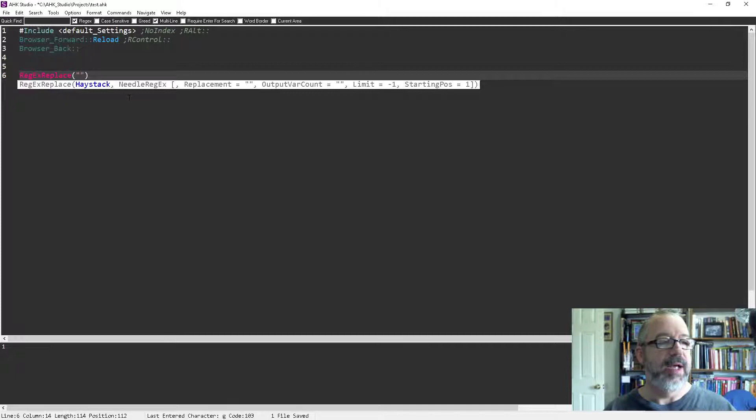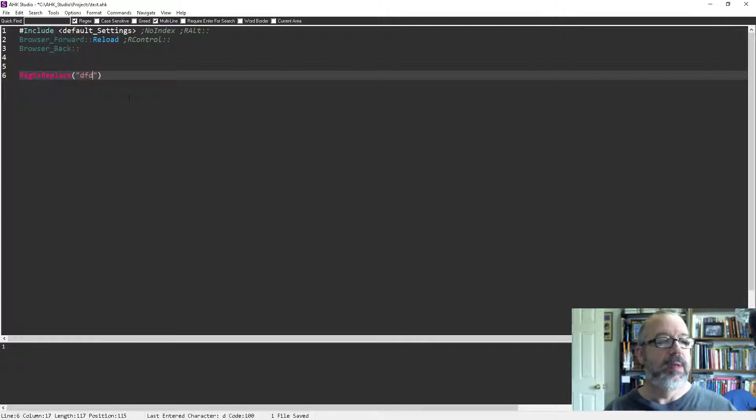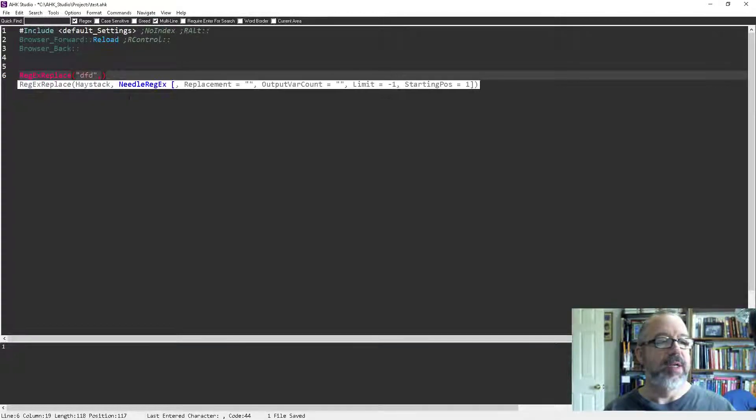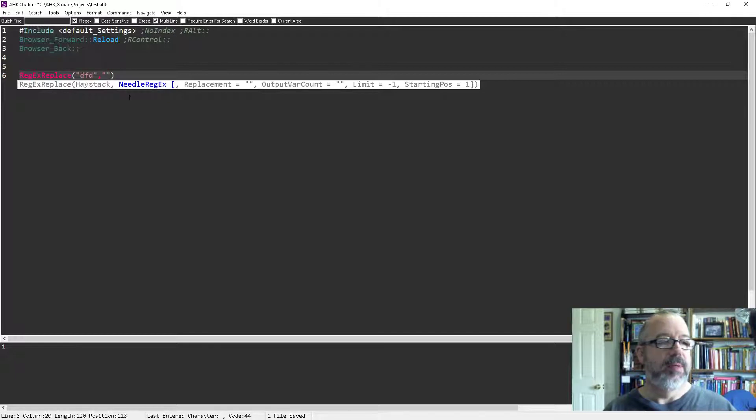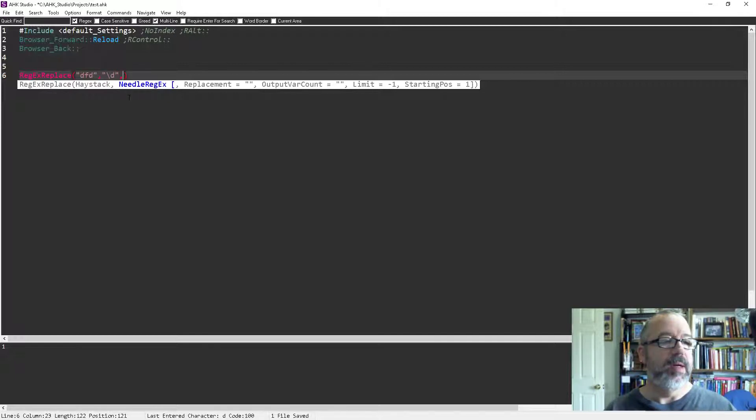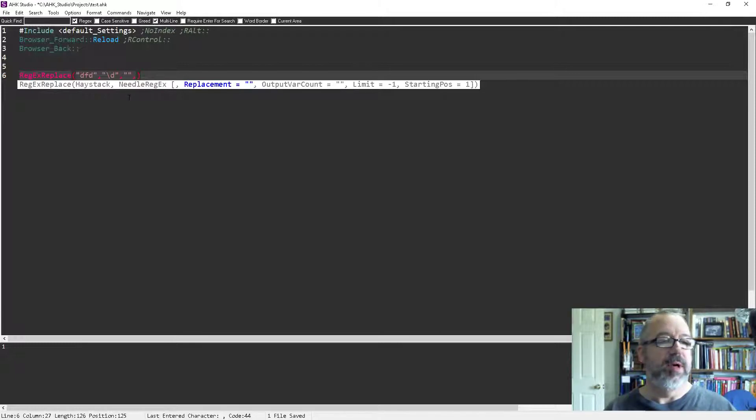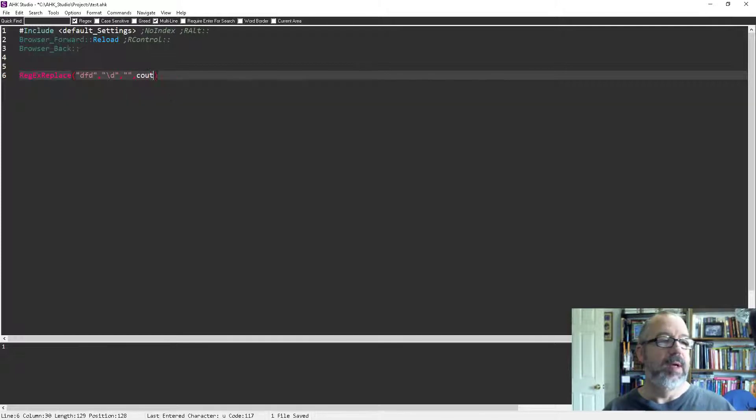So my haystack, that'd be my haystack, comma, the needle. I'll look for a digit here. What do I replace it with? Let's just say nothing. And another comma, the output var count. I'll just call it count.